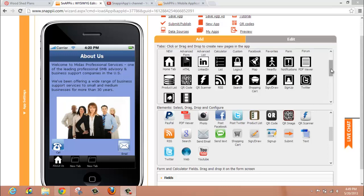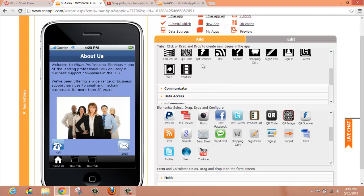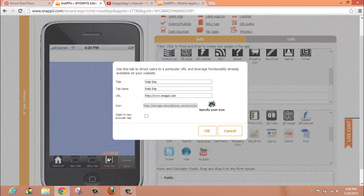To take advantage of a web tab, you're going to drop it down into your mobile app, and then configure it with the URL that you would like to use.